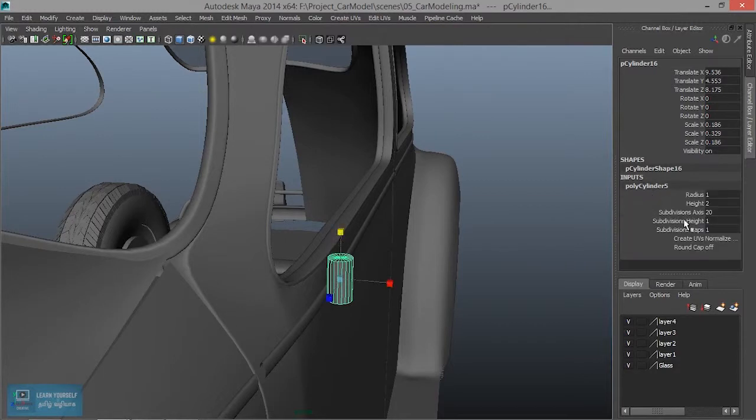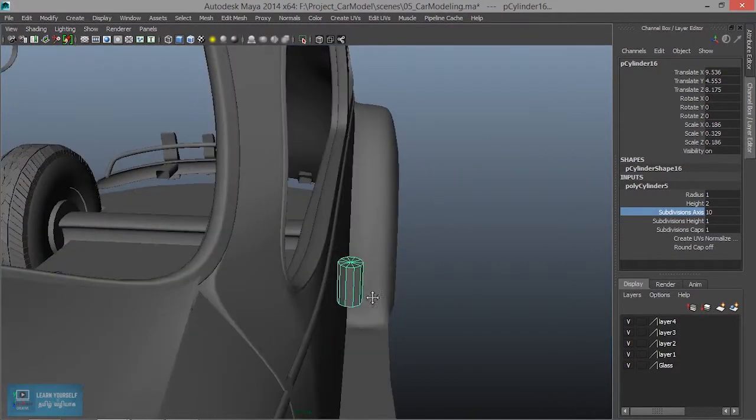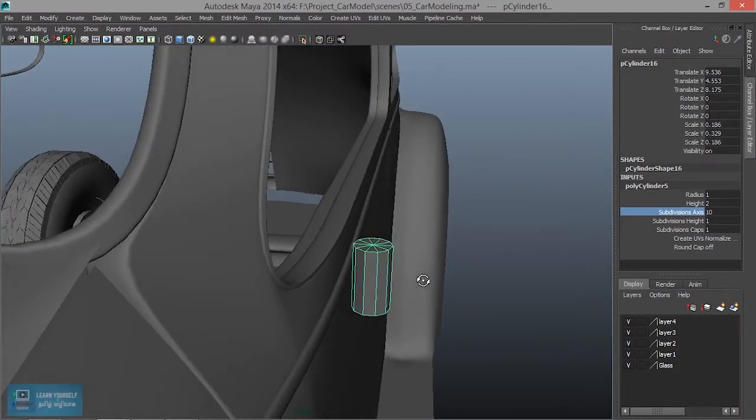Then height increase. Divisions. We are going to stretch it. Eight. Ten.